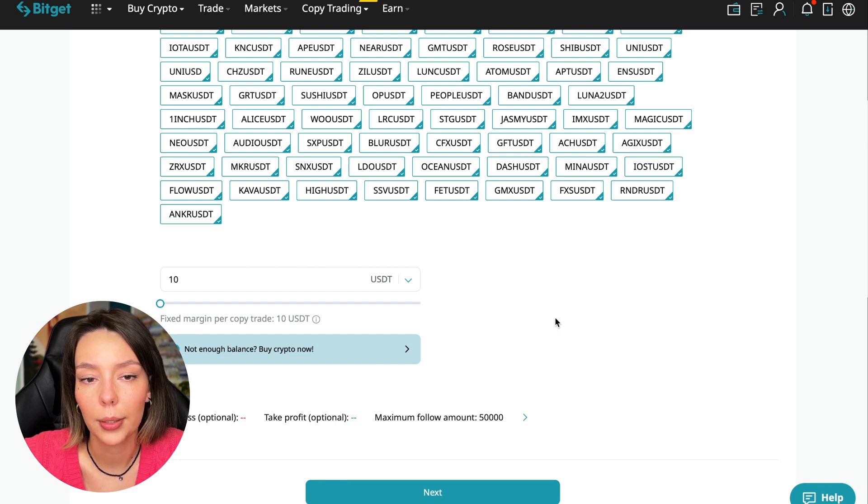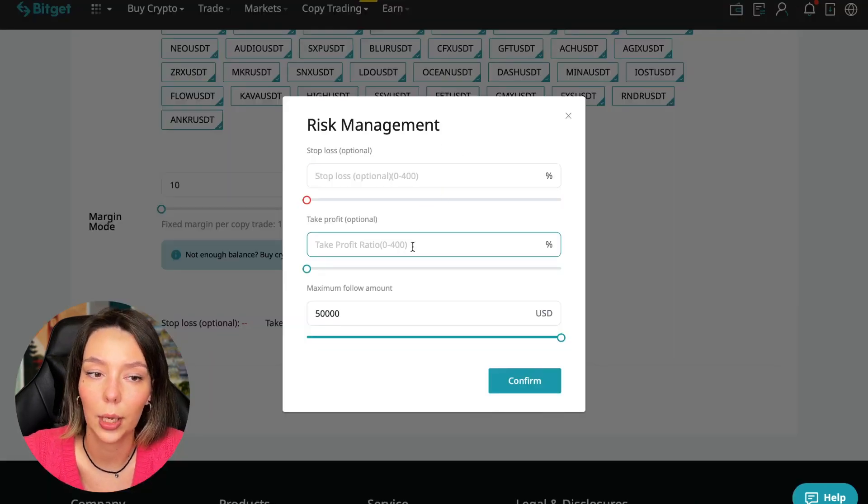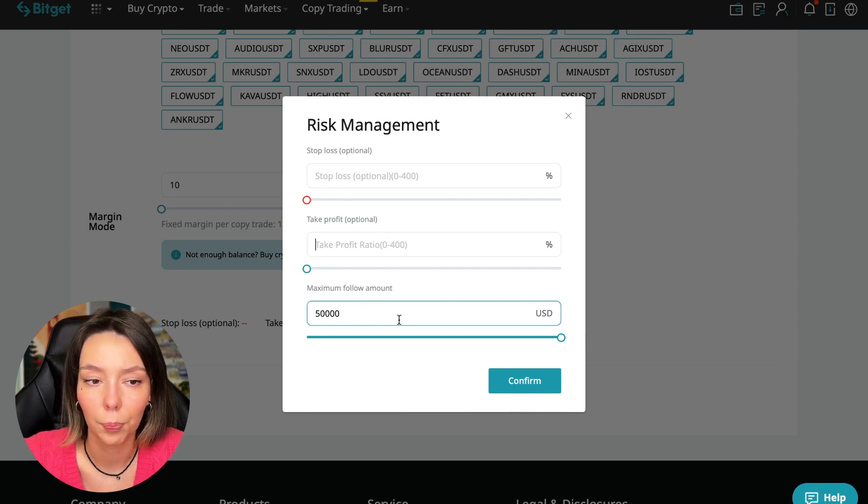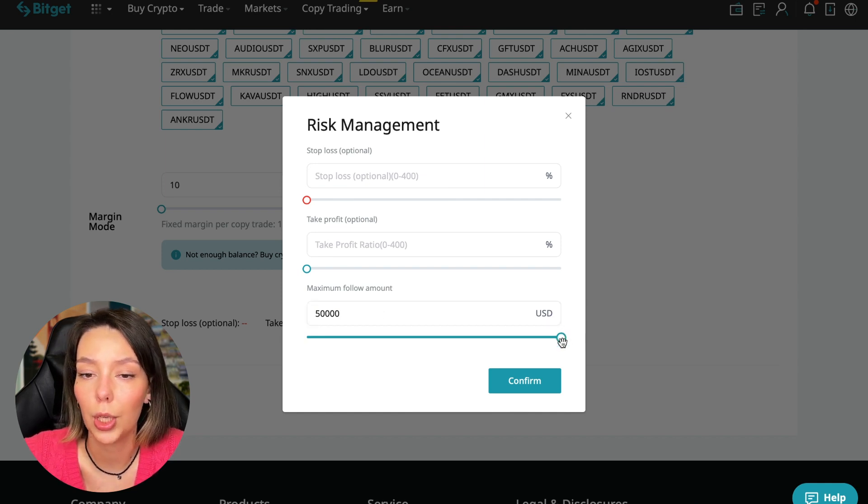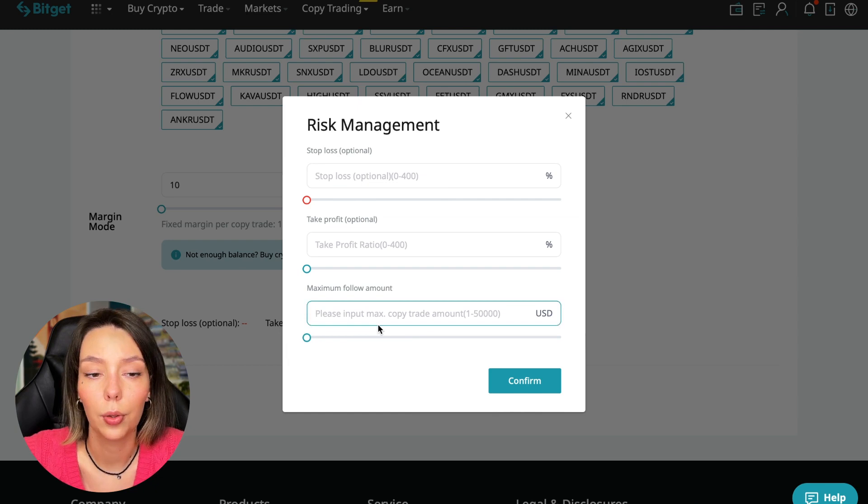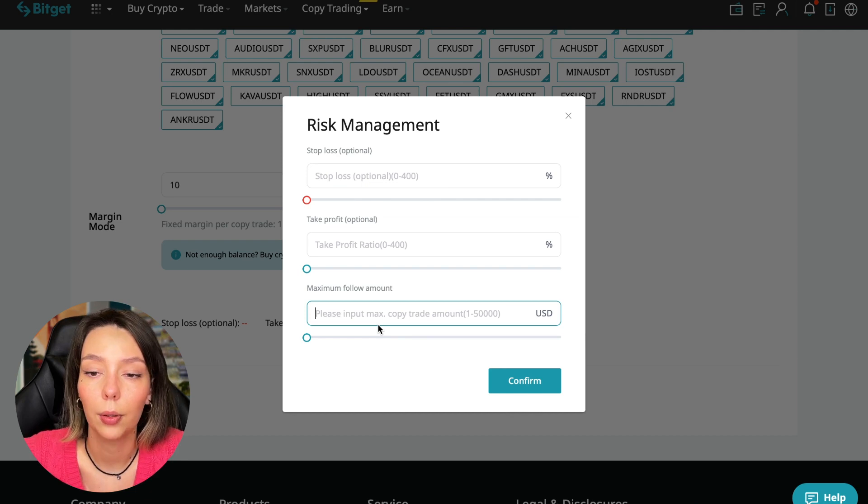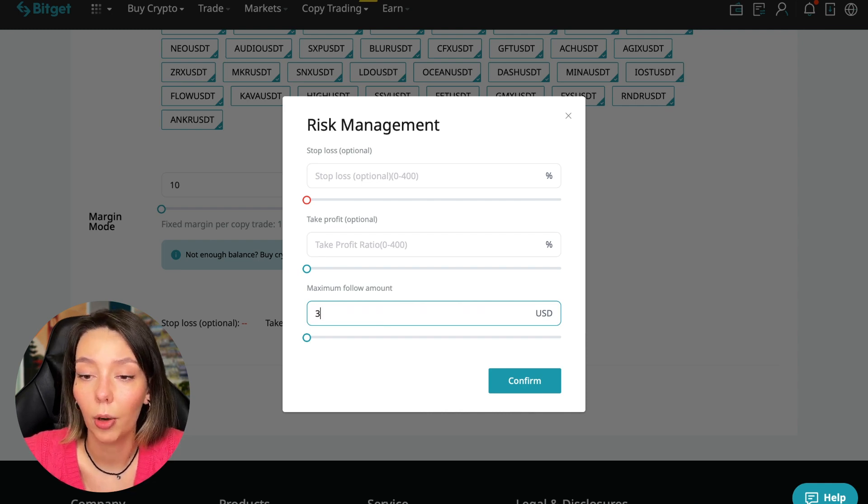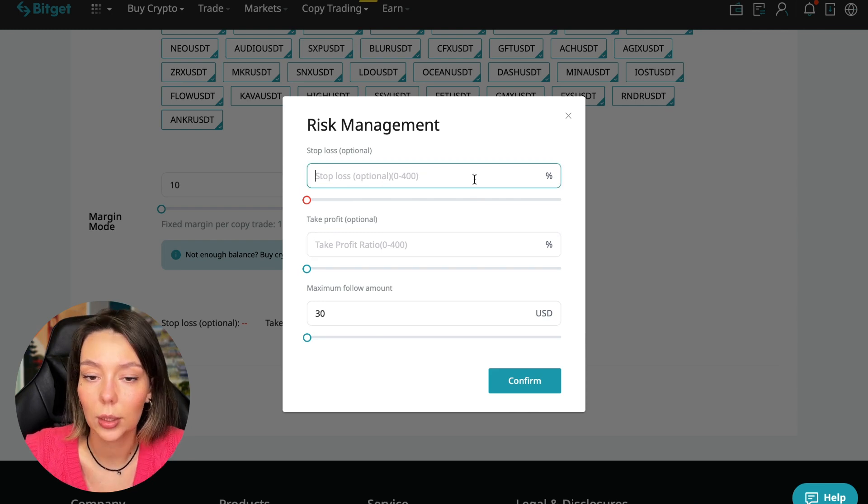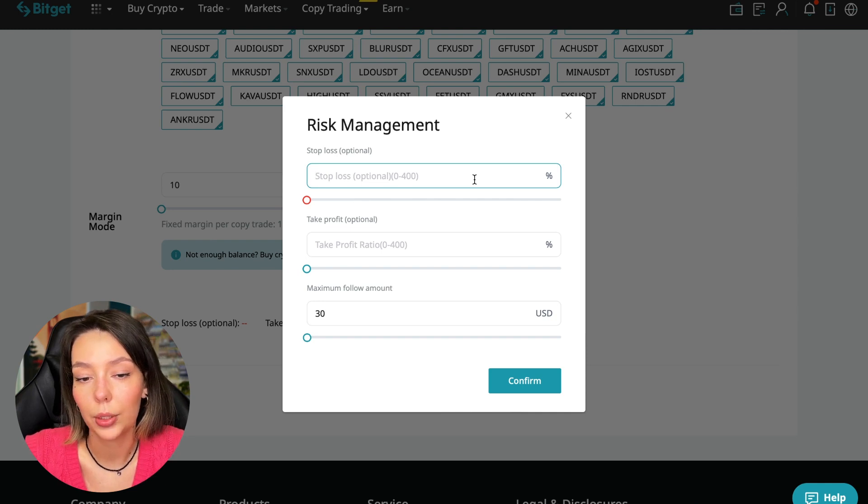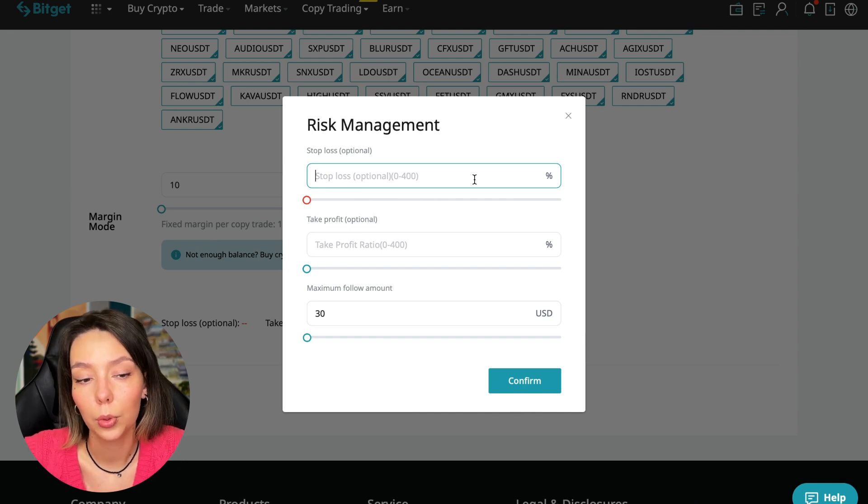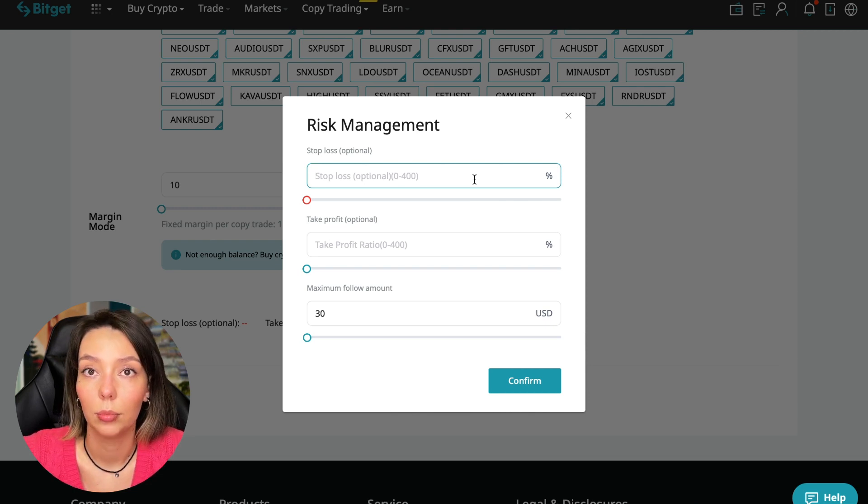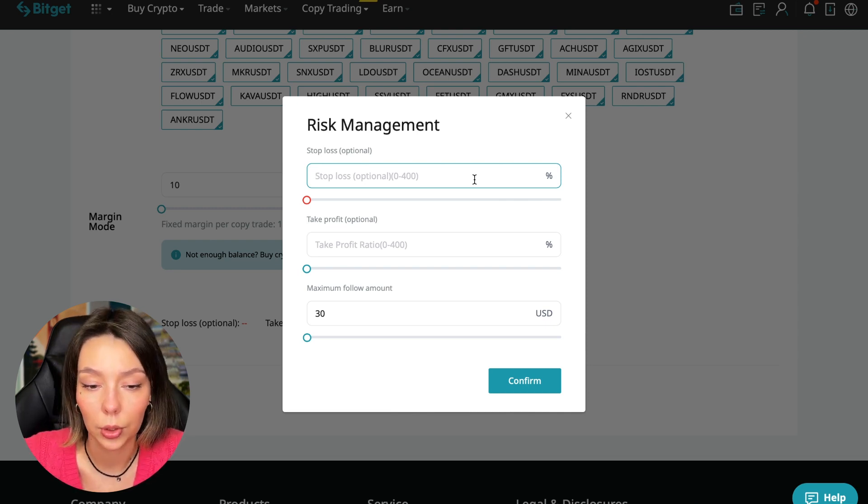Click the blue arrow. Here we can choose stop loss for each position, take profit, and maximum follow amount. I recommend putting no more than 10% of your deposit. In this case I'll bet 30%. I don't want to put stop loss because I trust this trader and need to understand his strategy. If I follow these traders, I'll develop a plan for stop losses later once I understand how he works.